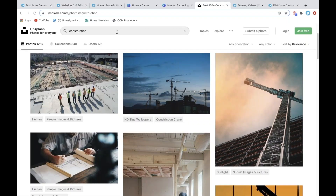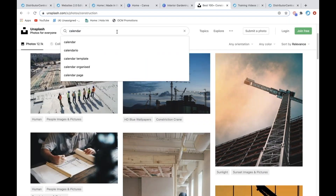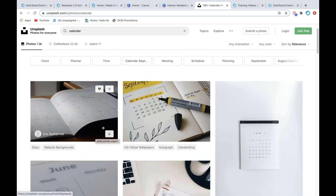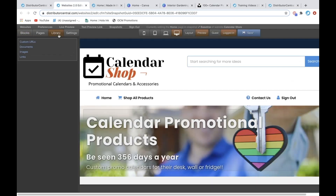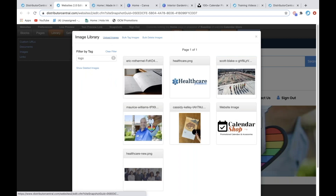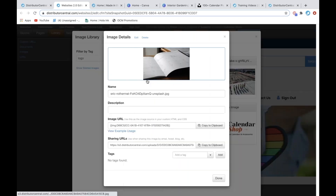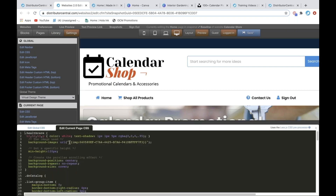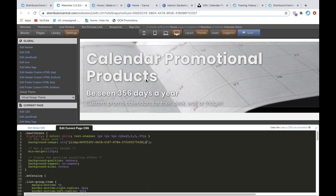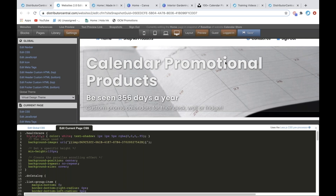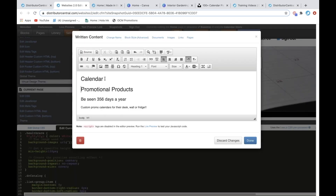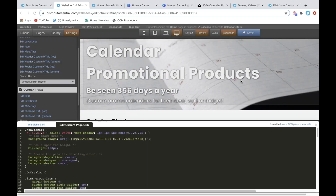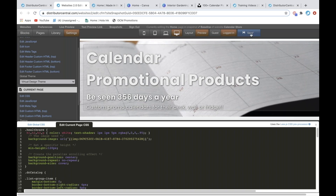I'm going to go to unsplash.com, put in 'calendar,' see what I get, and download a photo I like. I've already downloaded it. I'm going to go to Library Images, hit Upload Images, click on it, and hit Copy. I'm going to go to Settings > Current Page > Edit CSS, and then under that selector I'll select this and paste that in. So now it's changed that top graphic to have to do with calendar products. I'll click on the look I like better and save that.